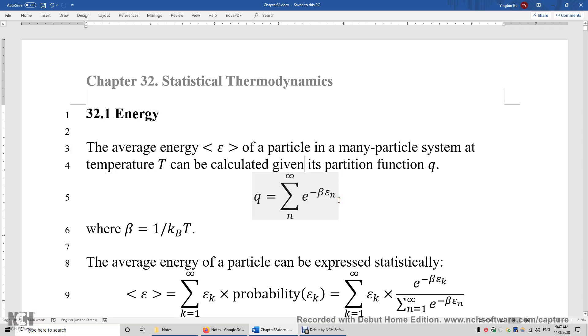This is Physical Chemistry, Part 4, Statistical Thermodynamics, Chapter 32, Statistical Thermodynamics, Section 32.1: Energy.